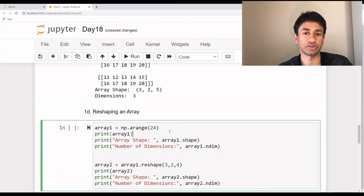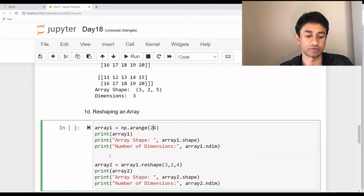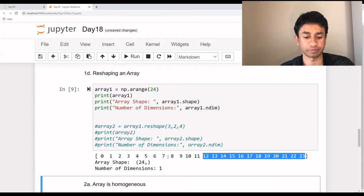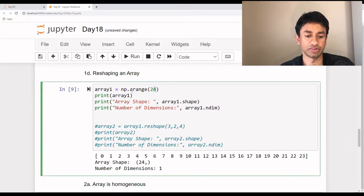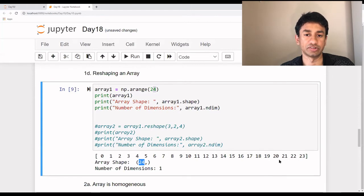Now let's move on to reshaping an array. We first generate a single array with a range of values, and then after creating this one-dimensional array, we want to reshape it as per our requirement. Let me comment these lines and execute this. As you see, it's a one-dimensional array with 24 elements — since we use a range function here, it starts from zero and stops once 24 elements have been created. This is still a one-dimensional array with only 24 elements.